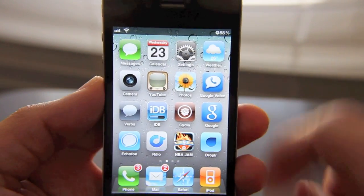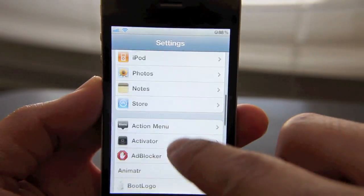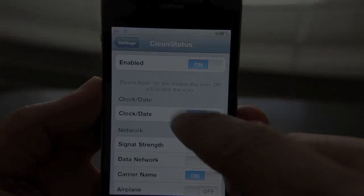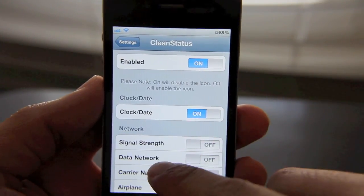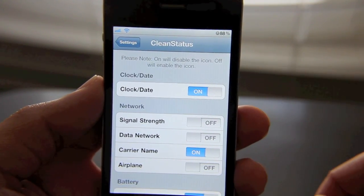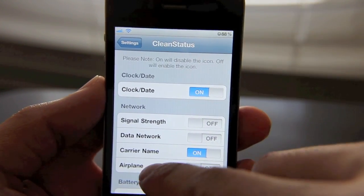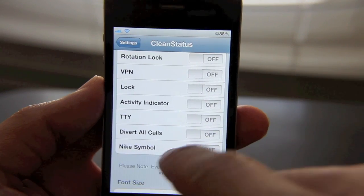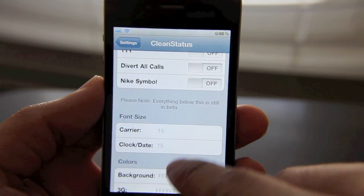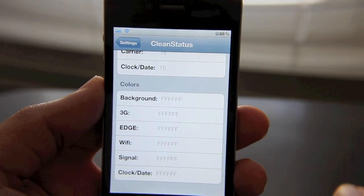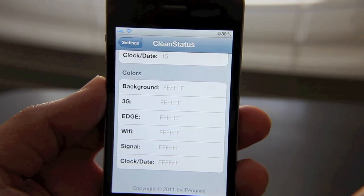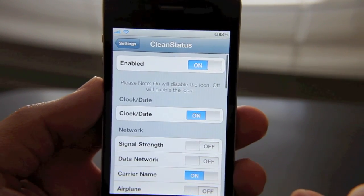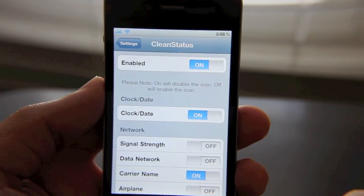Now there is a settings section in the Settings app for Clean Status that I'll show you here — it's right here. As you can see, I have it enabled, and you can pretty much enable or disable every icon that appears up in the status bar, even all the way down to the Nike symbol. And then you can change the font size and background color of the status bar. It's just really neat how much customization Clean Status provides when it comes to your status bar.